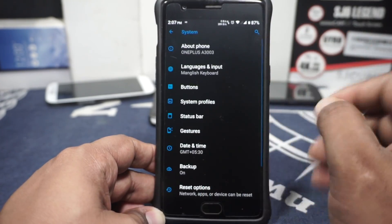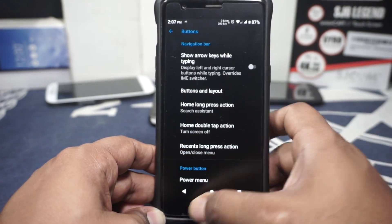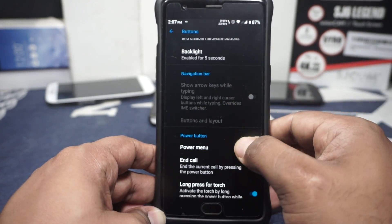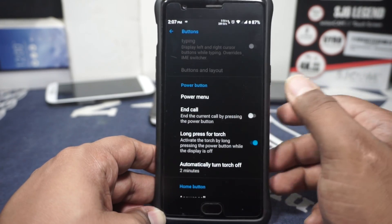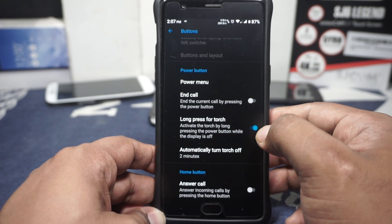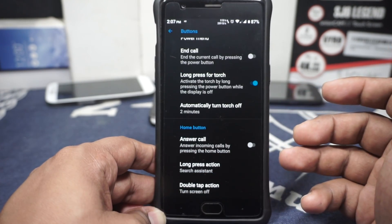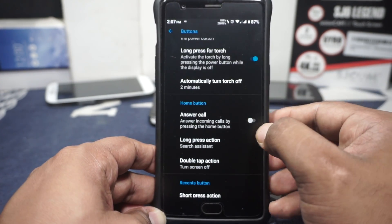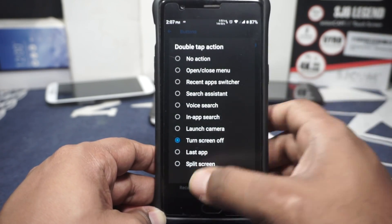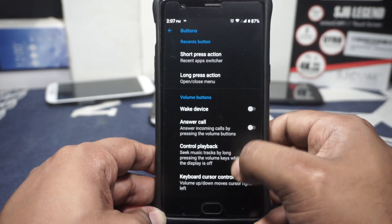The system options is where you will find most of the other stuff. In the button option, you do have on-screen button customisation — if you enable on-screen buttons, it automatically disables the hardware button. Navbar options are available, show arrows while typing — you can enable that. Power menu options are available, you can customise from here, and call from power menu, long press the power button when the screen is off for torch, and automatic torch-off is also available. Home button options are available and you can set long press and double tap — this is the LineageOS-style option.